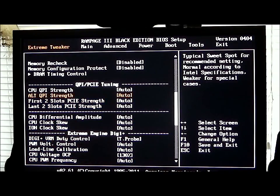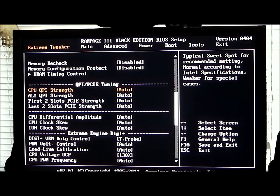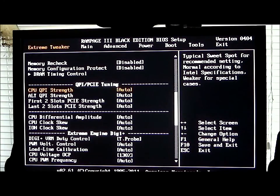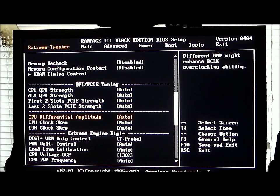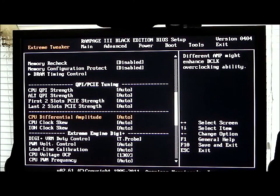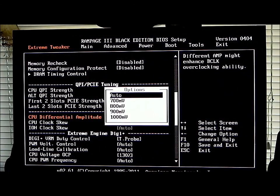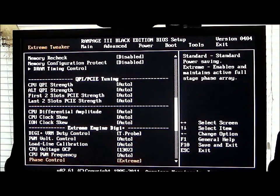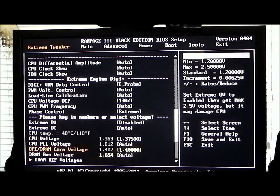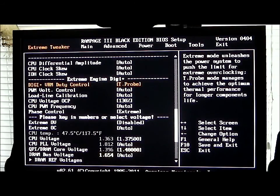Now we get into our QPI and PCIe tuning. We have strength for the CPU QPI, the first two slots of the PCIe and last two slots. You have a CPU differential amplitude, CPU clock skew, and IOH clock — all these can be set to different settings. Under your DIGI VRM, you'll see we have the DIGI VRM duty control. I have it on T-probe right now, which was automatically set by choosing the extreme level up.